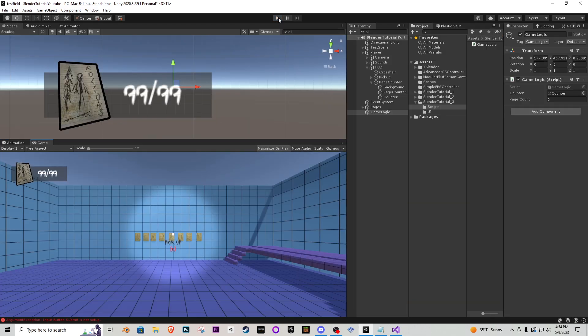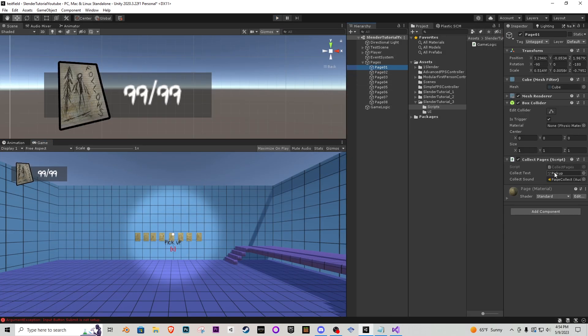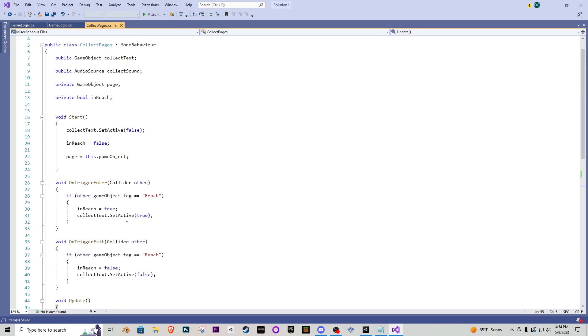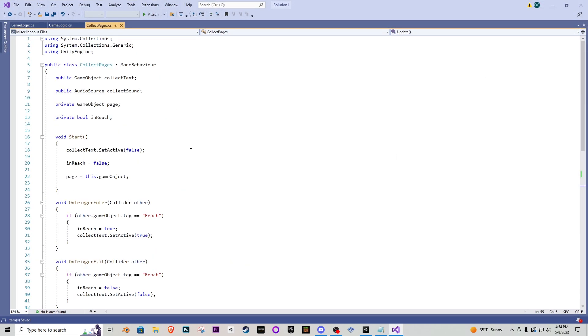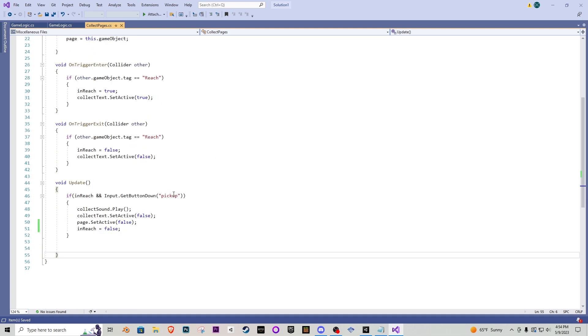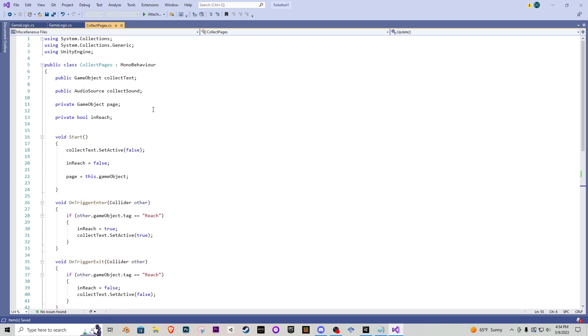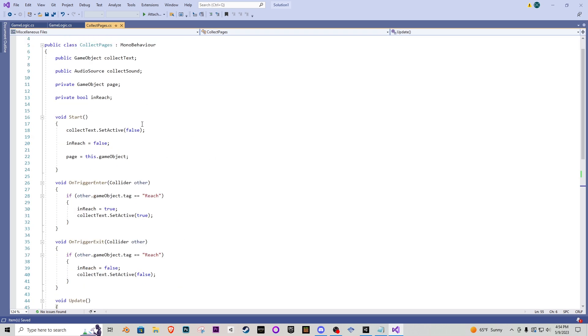So in the last tutorial we grabbed our pages and added a collect page script to it so you can either follow what I do and adjust this accordingly or again inside your slender tutorial three folder the new script will be there and you'll just have to plug that into all of your pages again like the last tutorial.